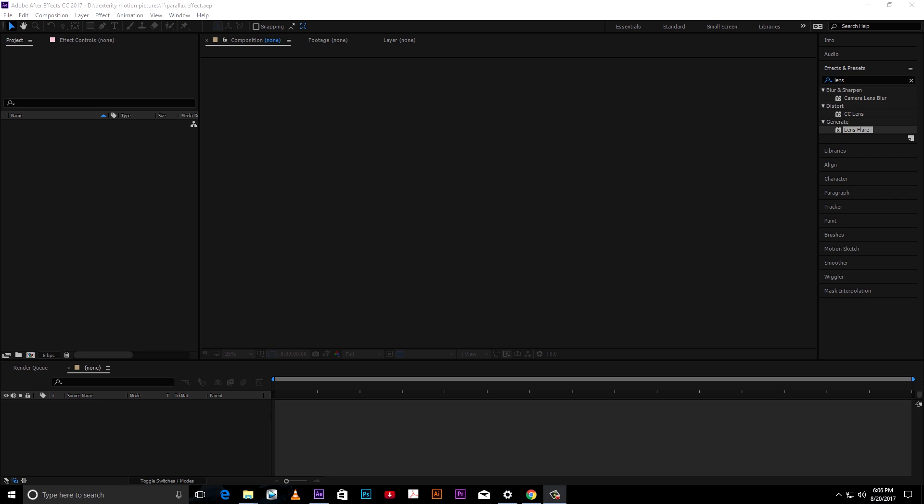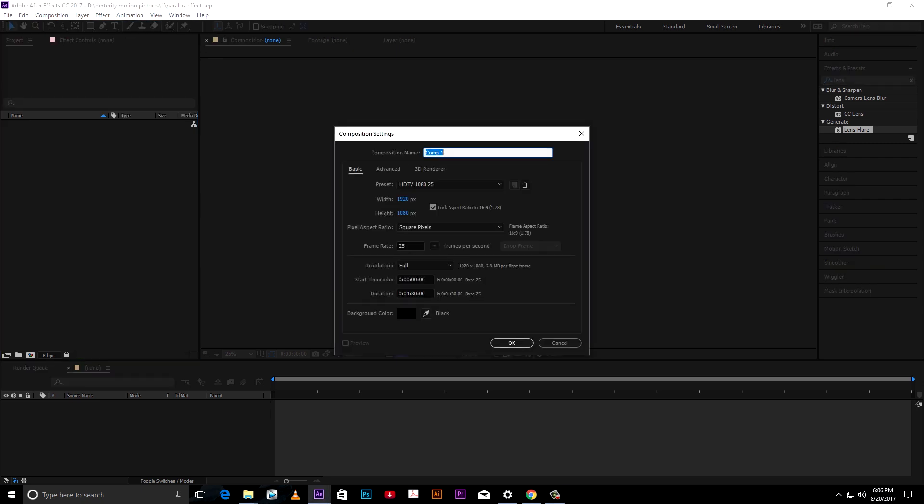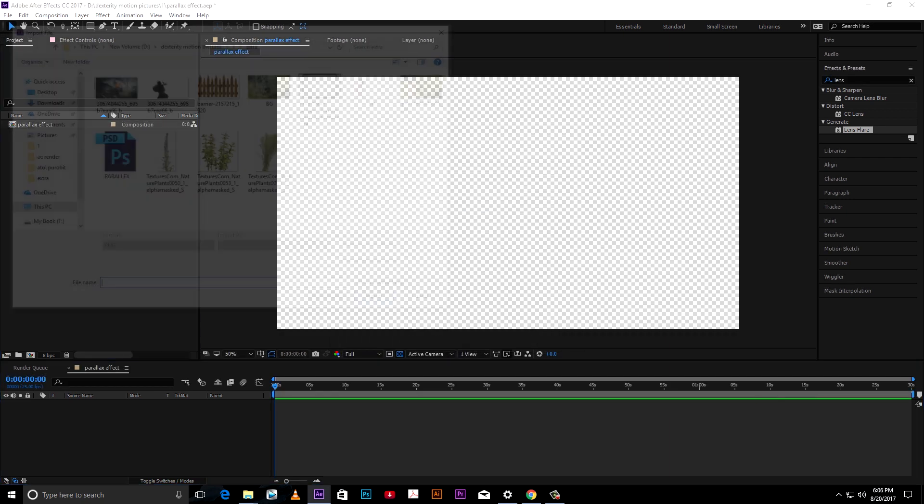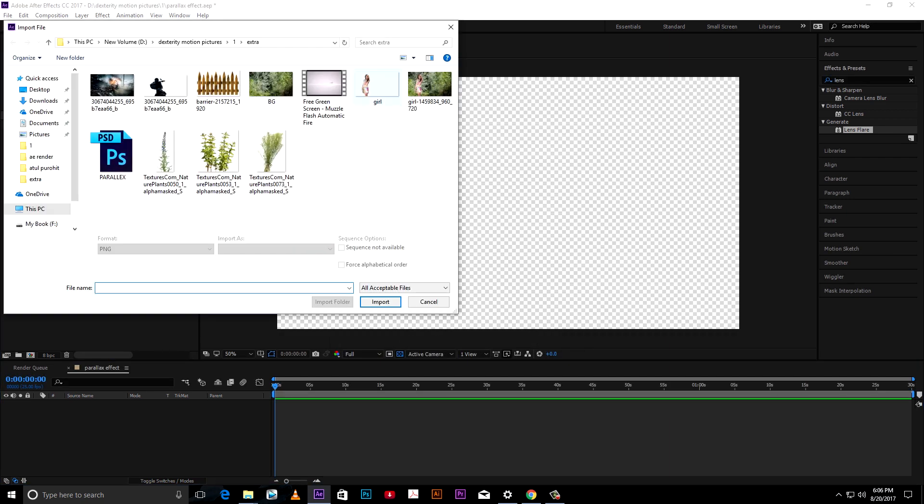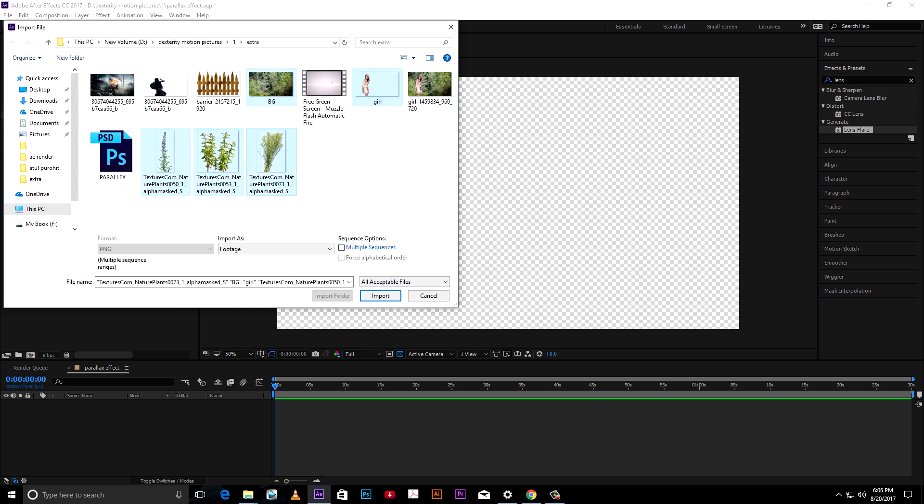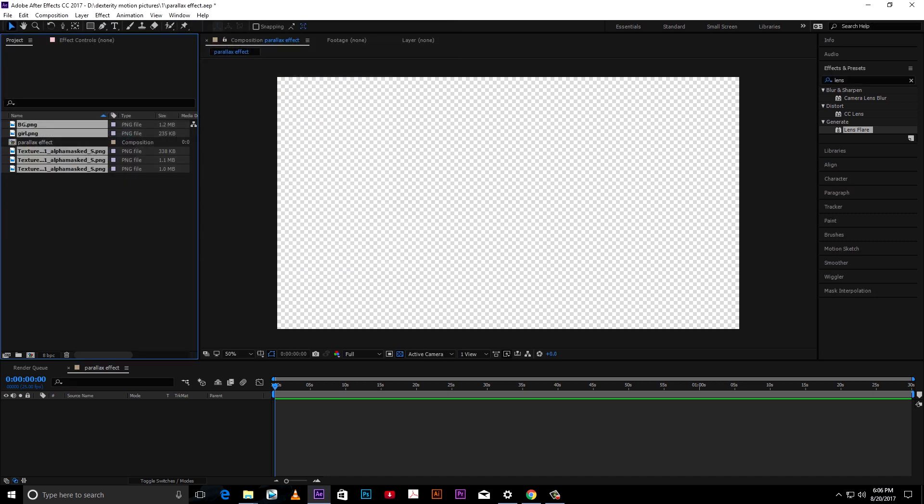Go to After Effects, make new composition. Import subject and background. I am also adding some PNG files of plants for depth. You can download it from CG textures for free.